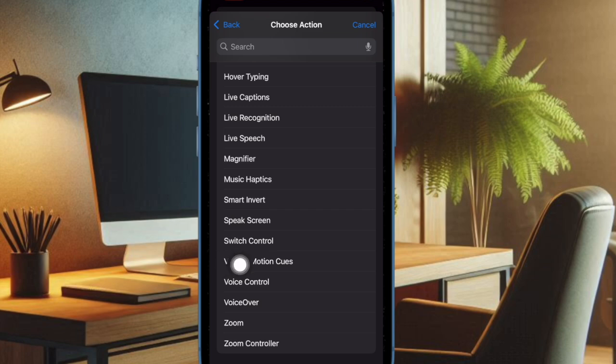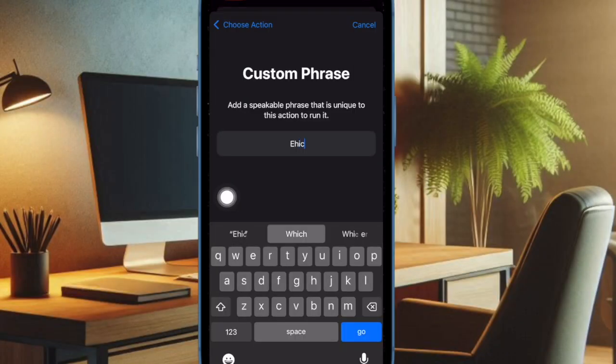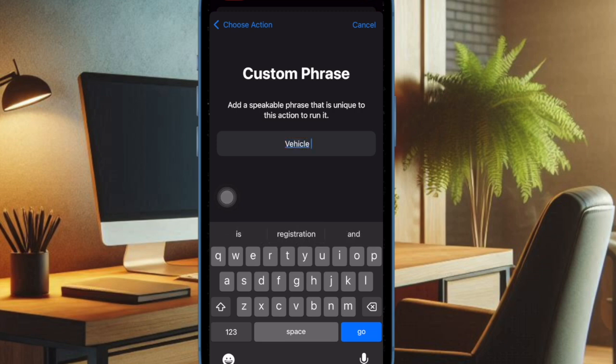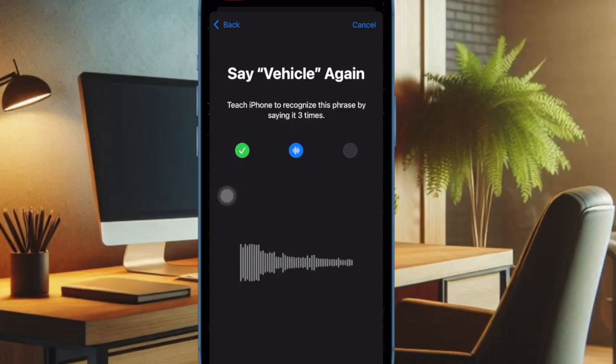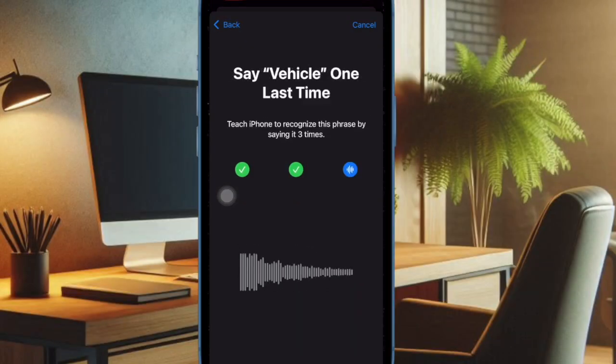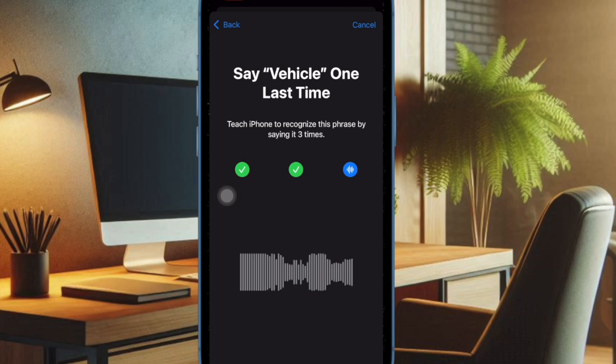Then head over to the Accessibility section and choose Vehicle Motion Cues, and after that you have to enter the custom phrase through which you want to trigger the Vehicle Motion Cues on your device. For instance, Vehicle. And then you have to verify this custom phrase by speaking it three times.